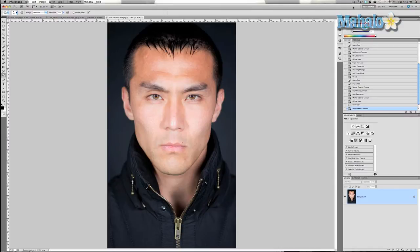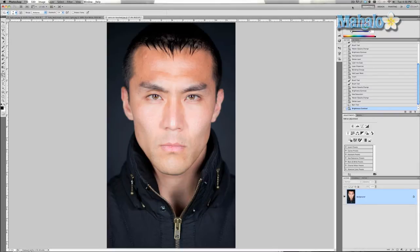You can normally use the sharpen tool, but there's a smarter way to do it which makes things a little easier. I have this picture of Zero Kazama, and I like to use pictures of him regarding eyes due to the fact that he has surprisingly colorful eyes.